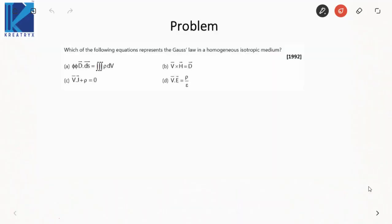Hi guys, as most of you requested EMT videos, what we are doing is solving problems based on EMT that have appeared in previous year GATE electrical examinations. I'll be telling you the concepts behind those problems so that you can get well versed with the kind of problems asked and how to tackle them. So without wasting much time, let us get started.